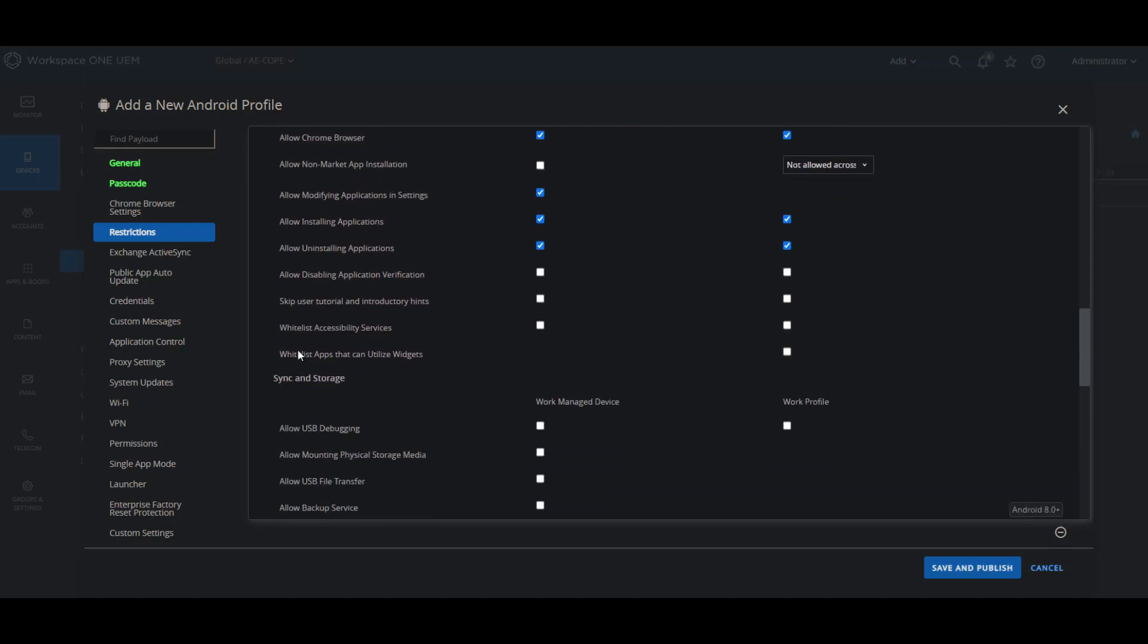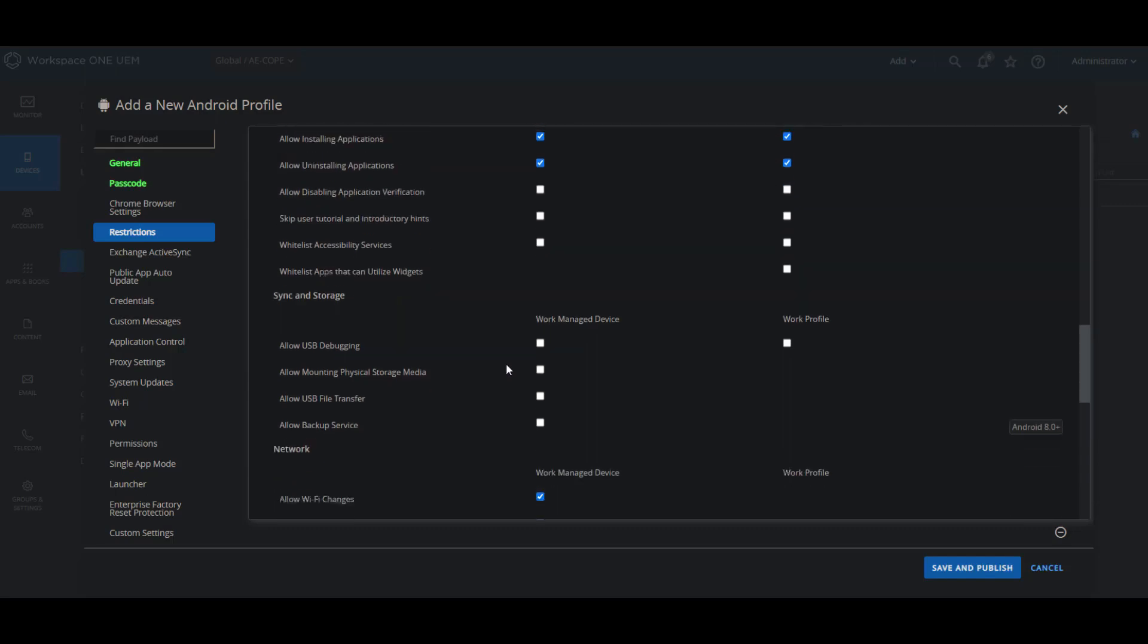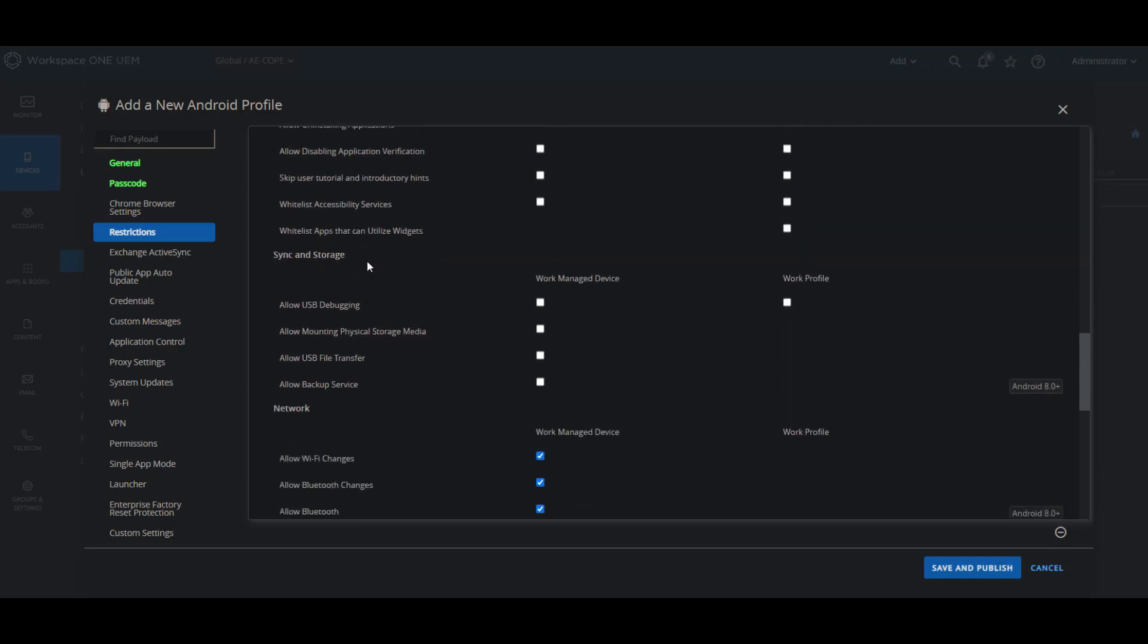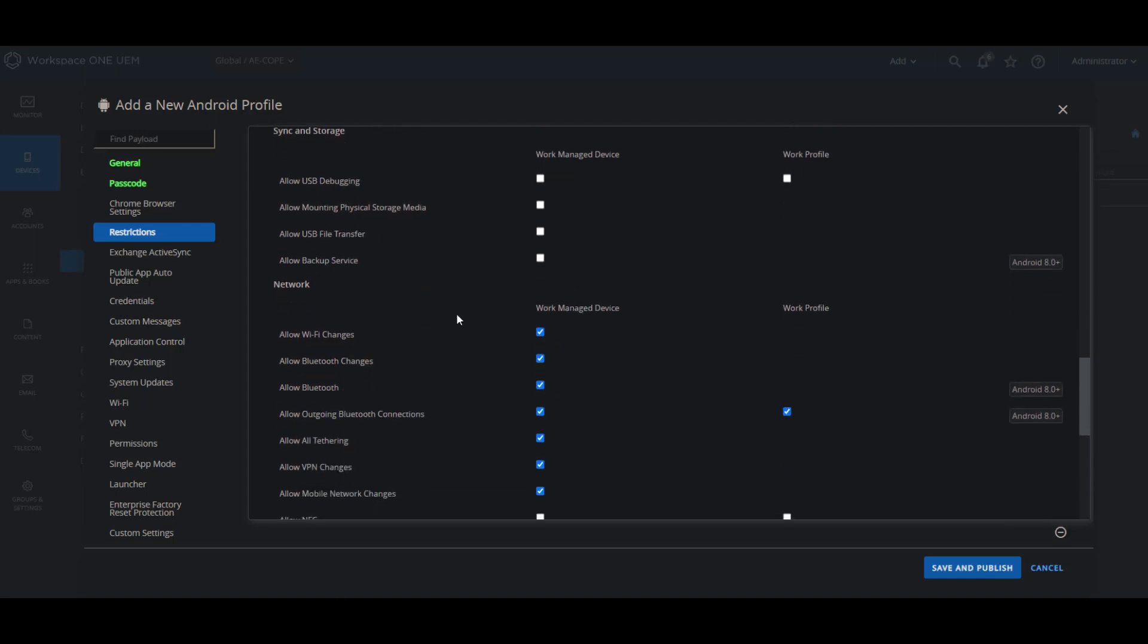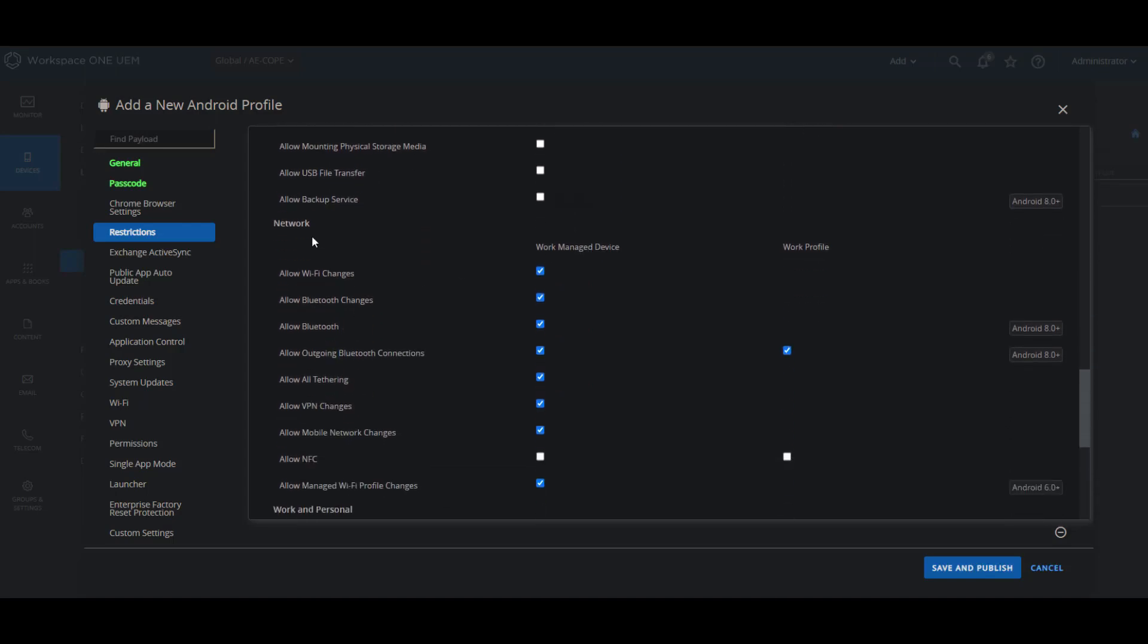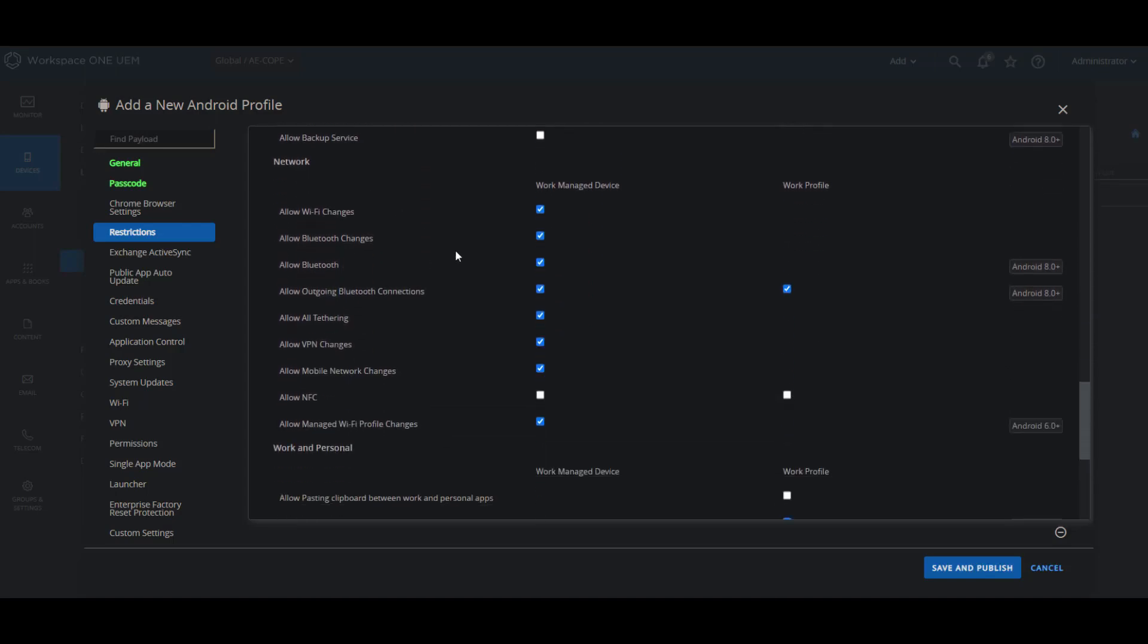Then we have sync and storage, which are mainly for work managed devices, except for the allow USB debugging. Then we go to the very important network category as well, which you see work managed as most of them, but also in the work profile you can allow outgoing Bluetooth connections and also allow NFC bumps.